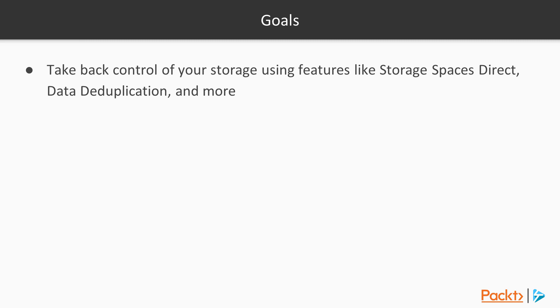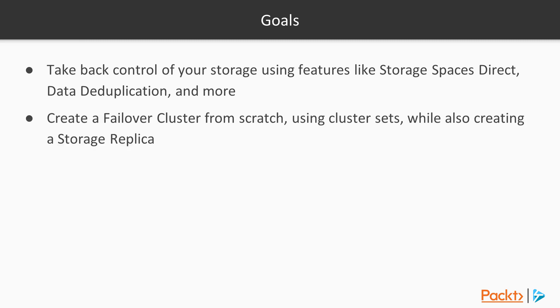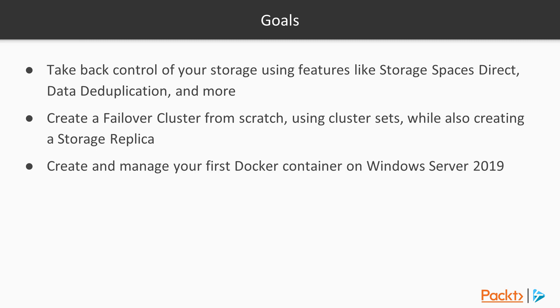Setting up and configuring storage spaces direct and data deduplication, creating a failover cluster from scratch, managing Docker containers on Windows Server 2019,